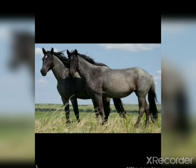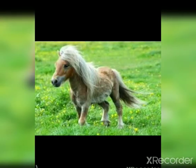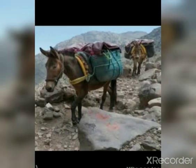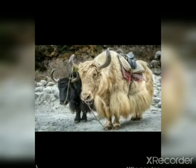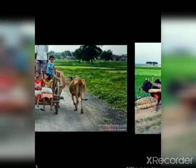Horses, ponies, mules, and yaks are used in hilly areas. These are all used in mountainous regions to carry both people and goods from one place to another.